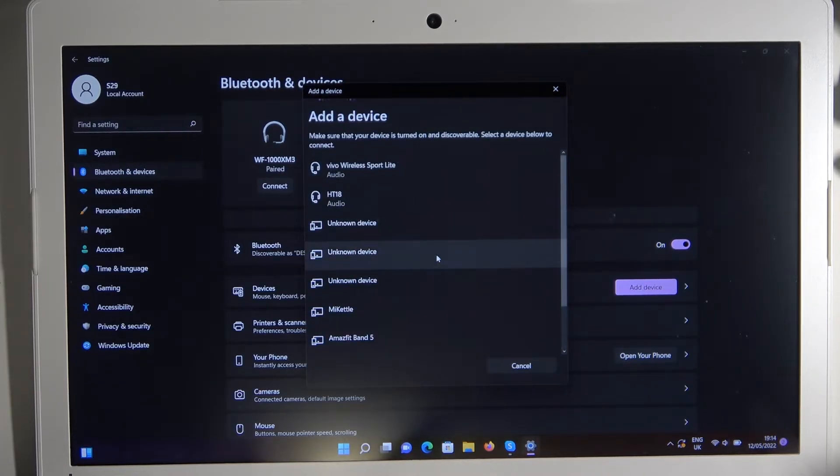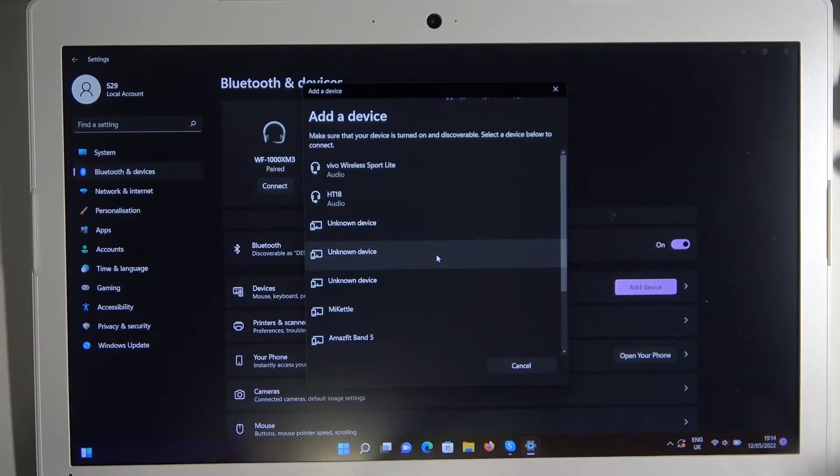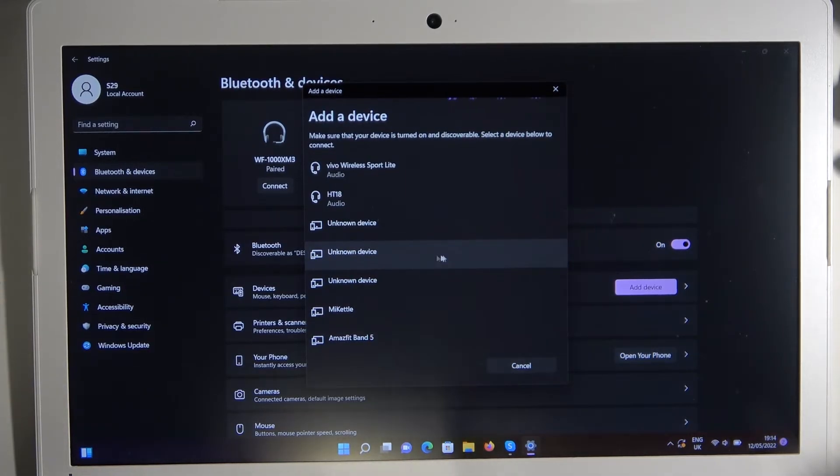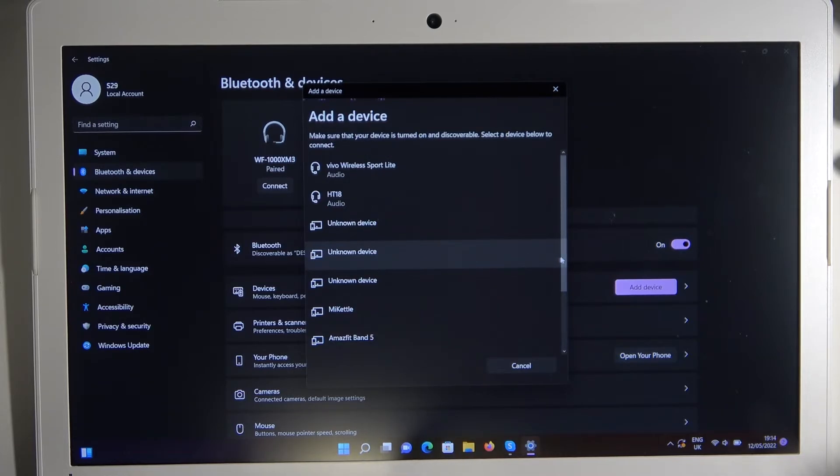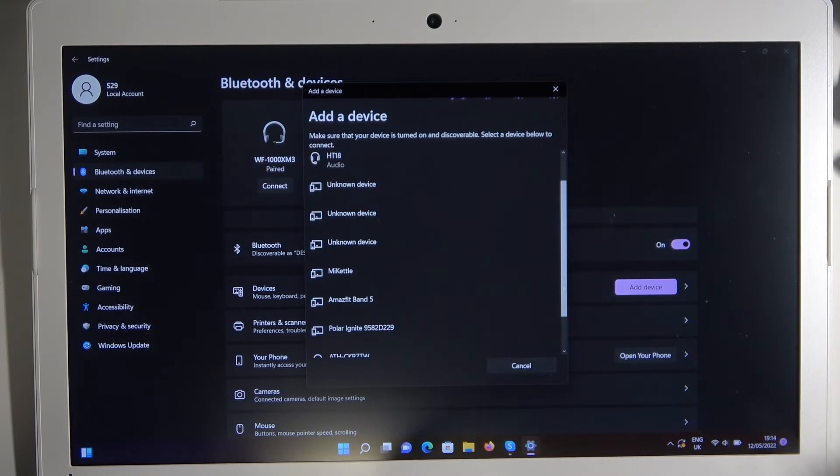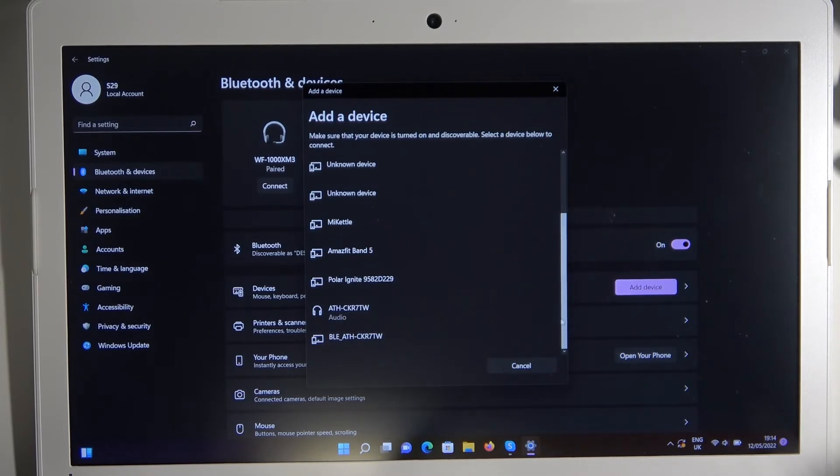Right now we have to wait until they pop on the list. So be patient. Okay and here they are.